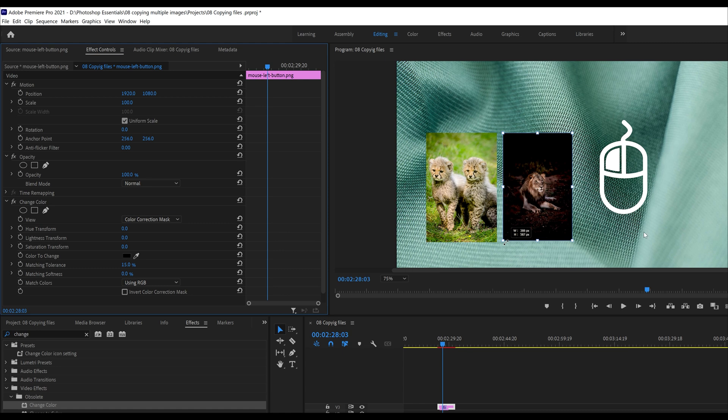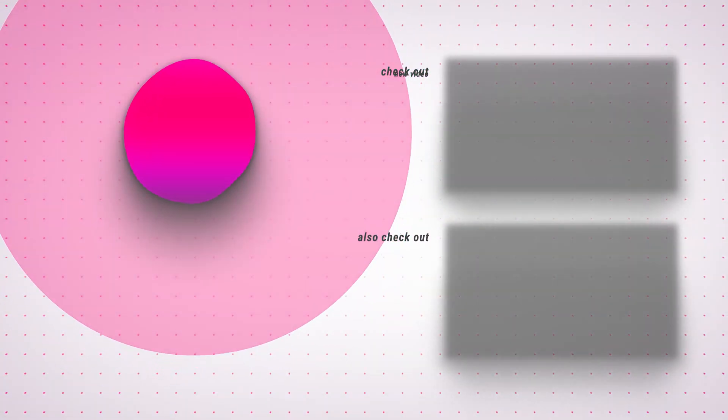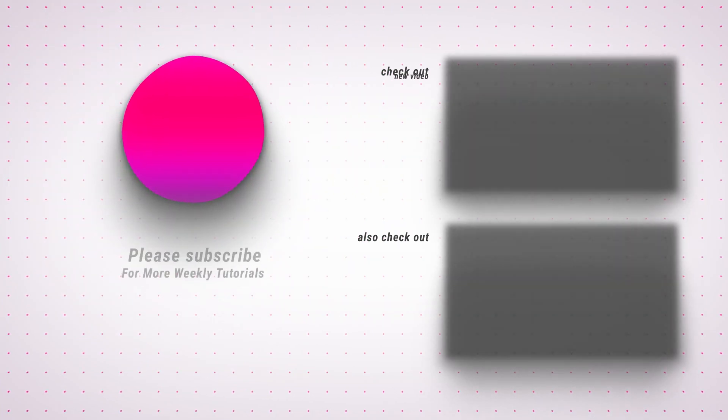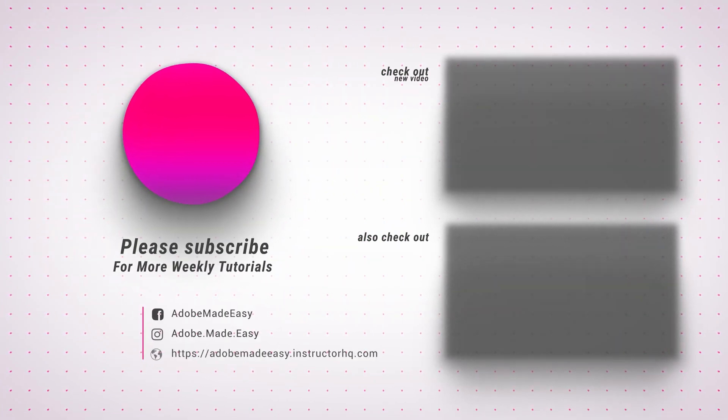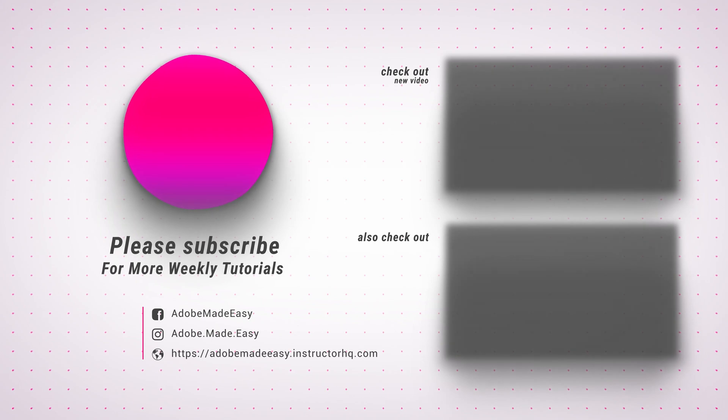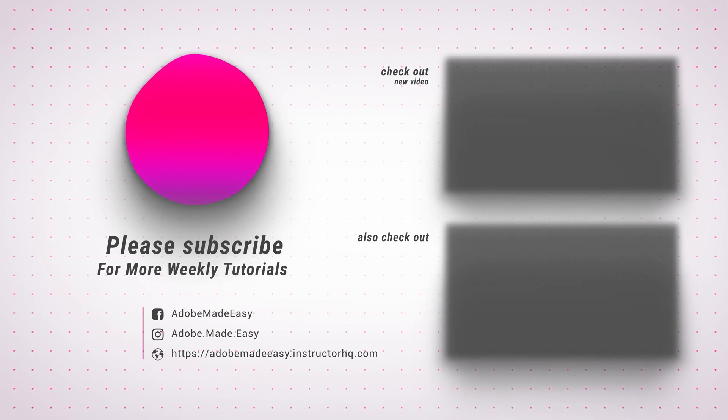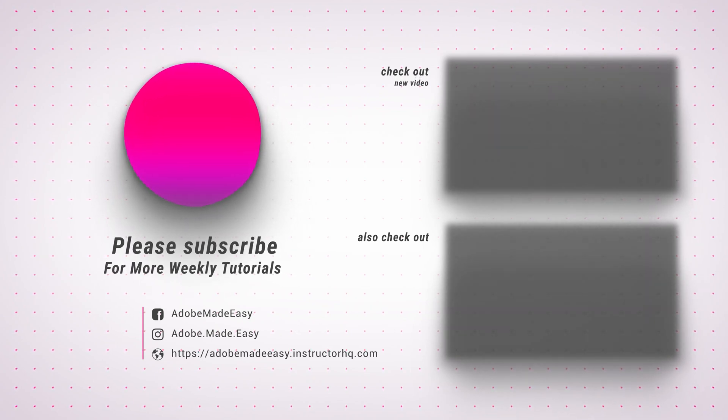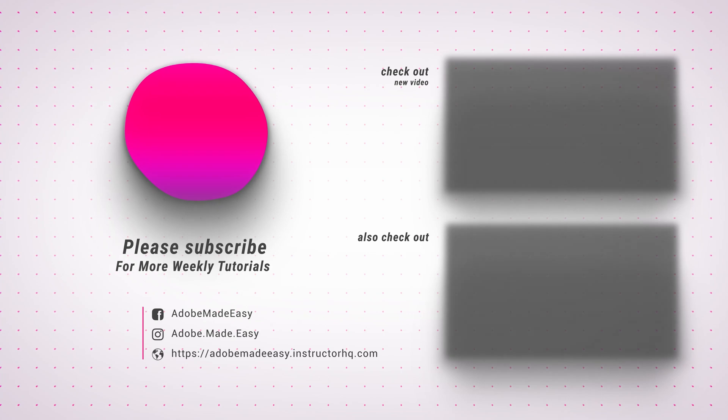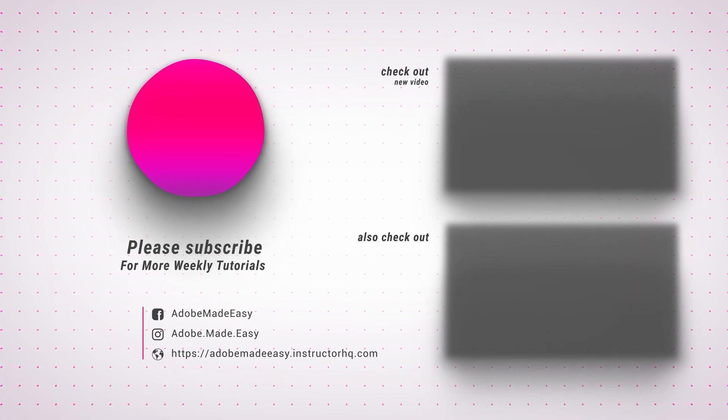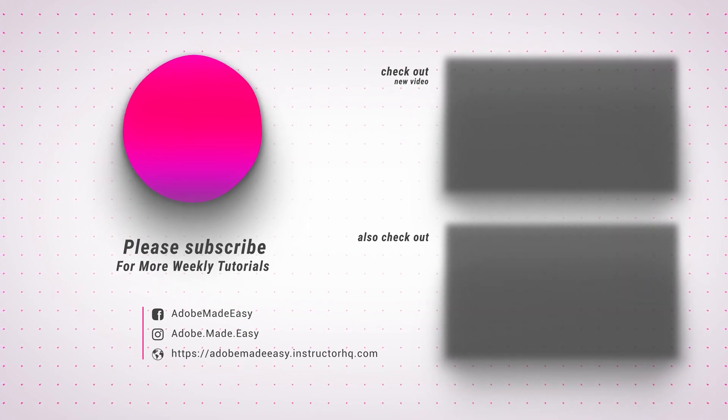It's as simple as that. All right, see you in the next video and hope you have a great day. Thank you.